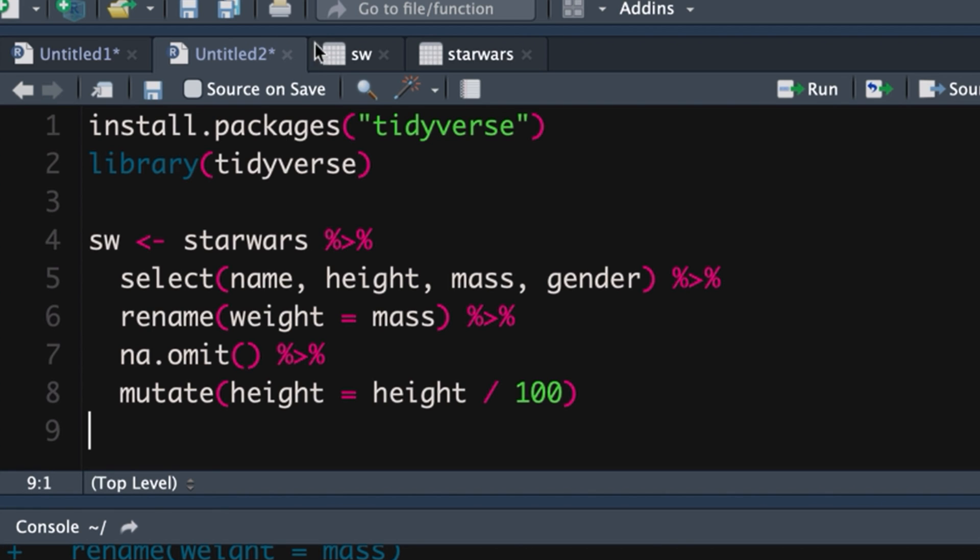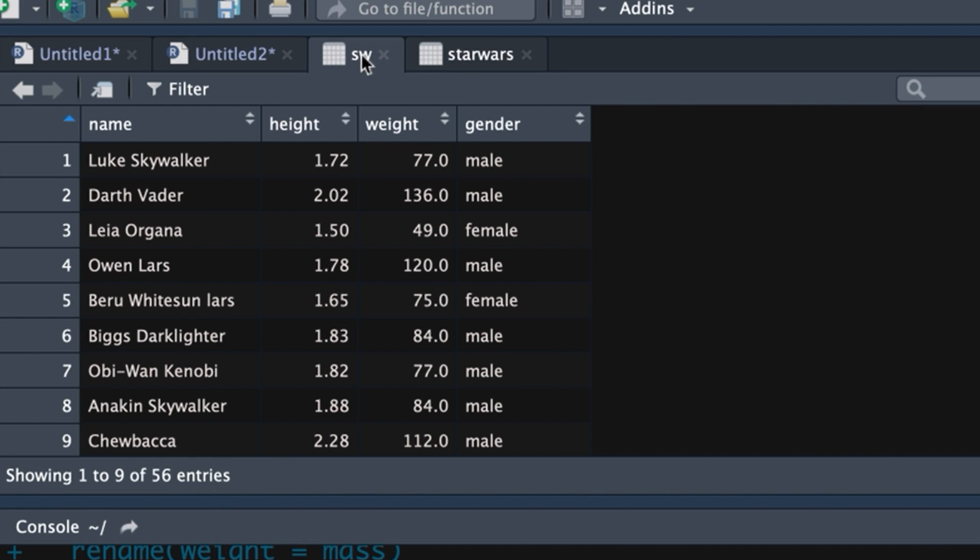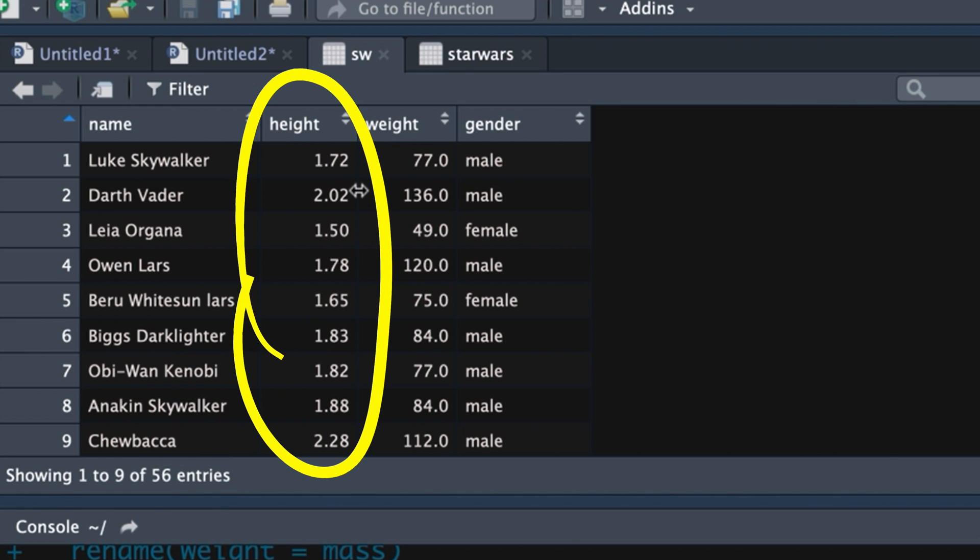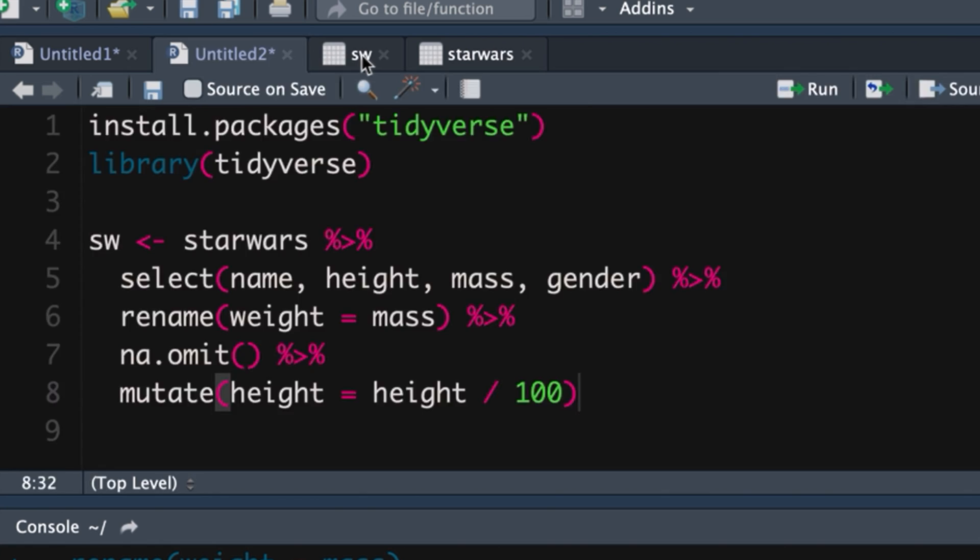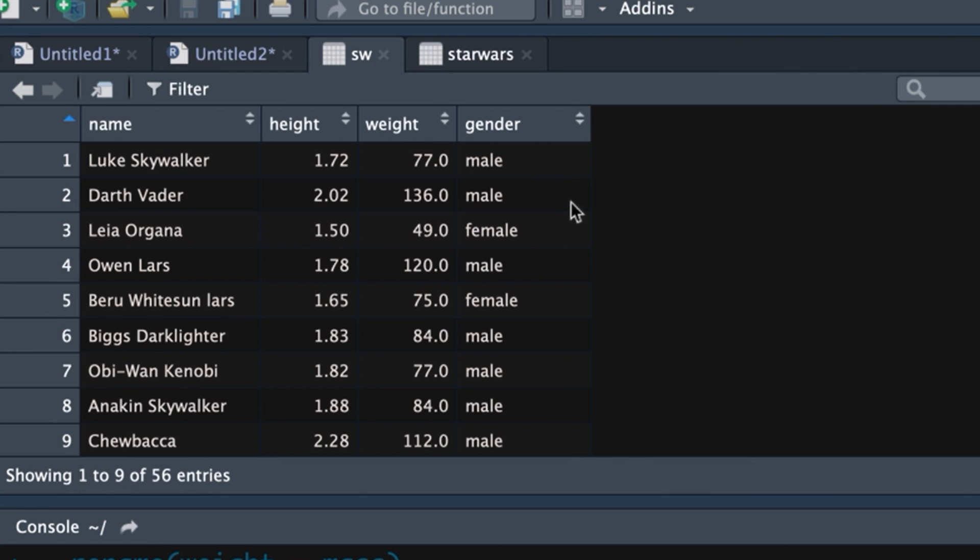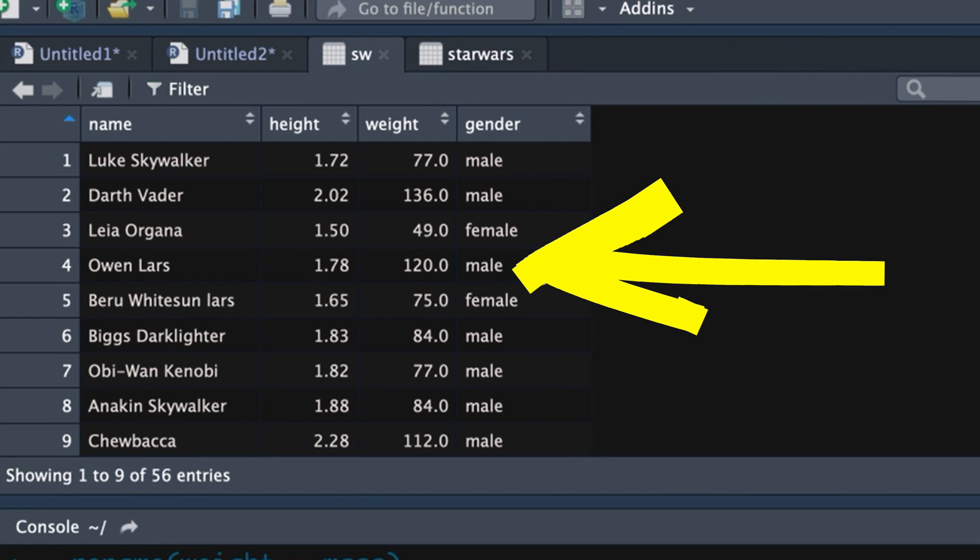make it equal to height divided by 100. And now, bada bing, bada bong, these are in meters. Let's have a look at the gender variable.